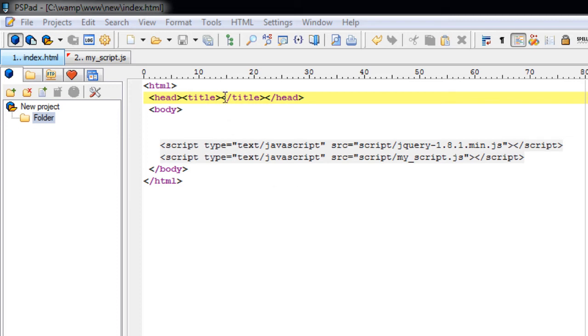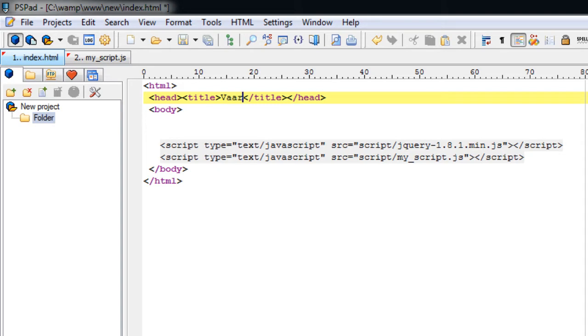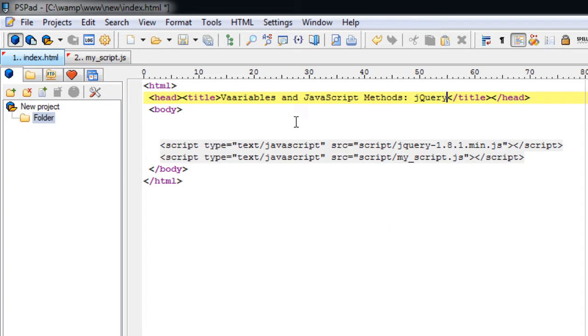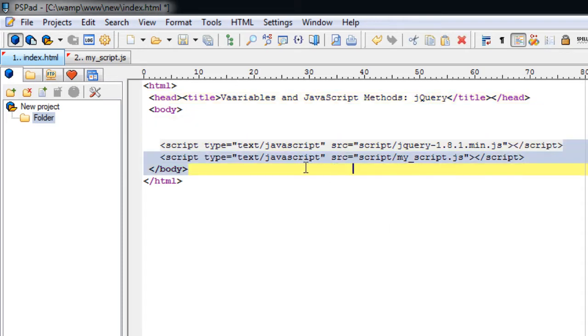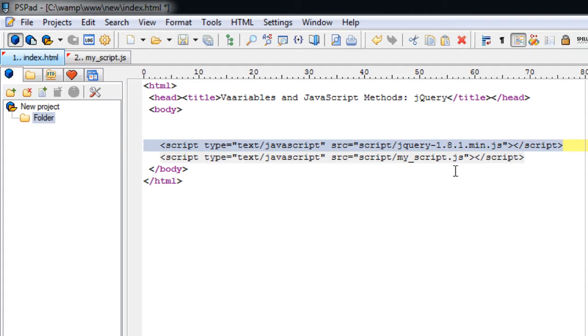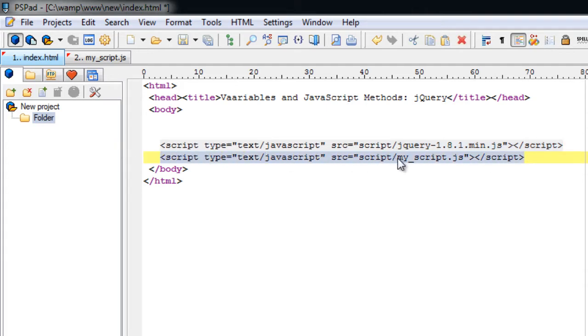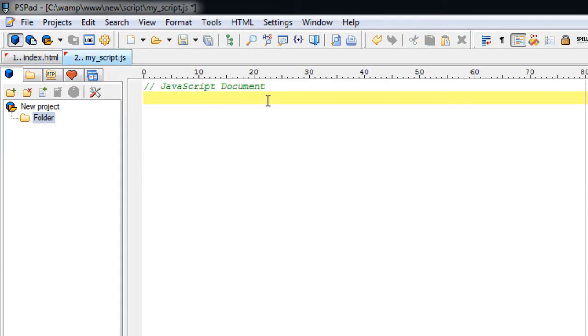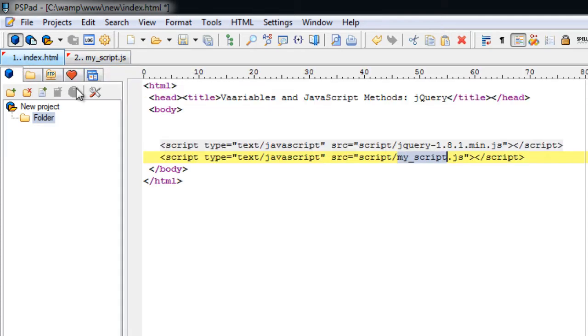Today let's see how we use variables and JavaScript methods in jQuery programming. This is the HTML we are using. Note we have included the jQuery library here and then our custom script, that is the script we are going to write, my_script.js. It's empty here, we'll be writing it shortly.